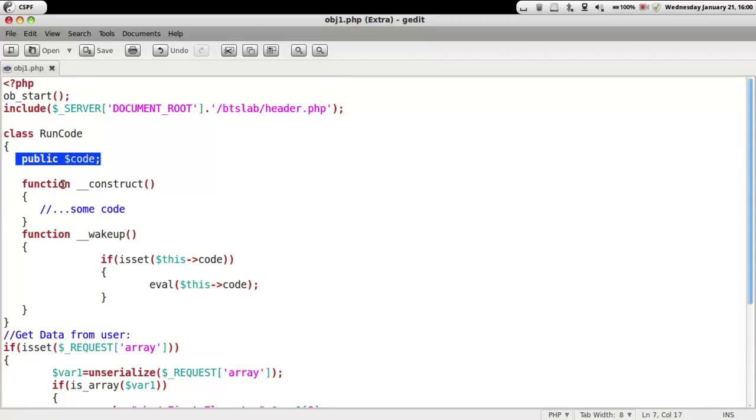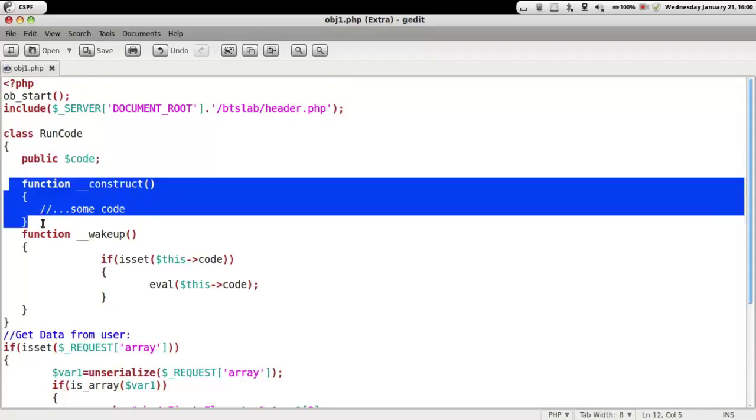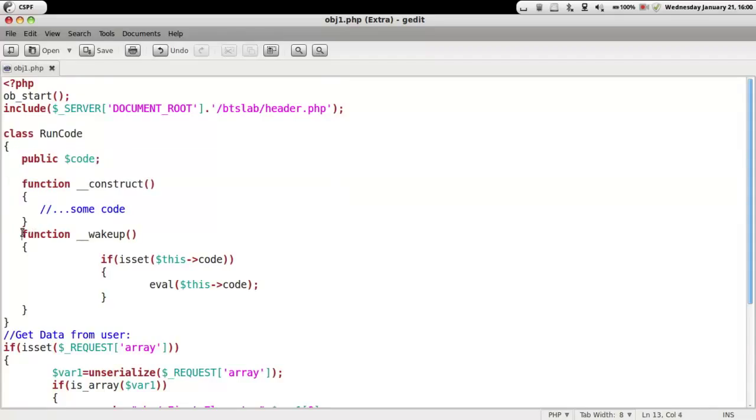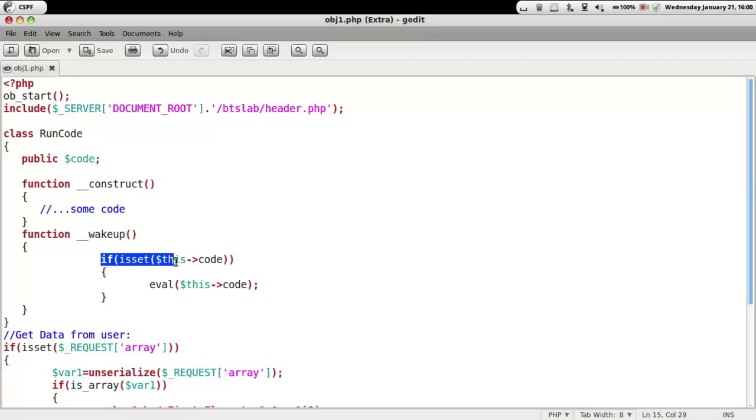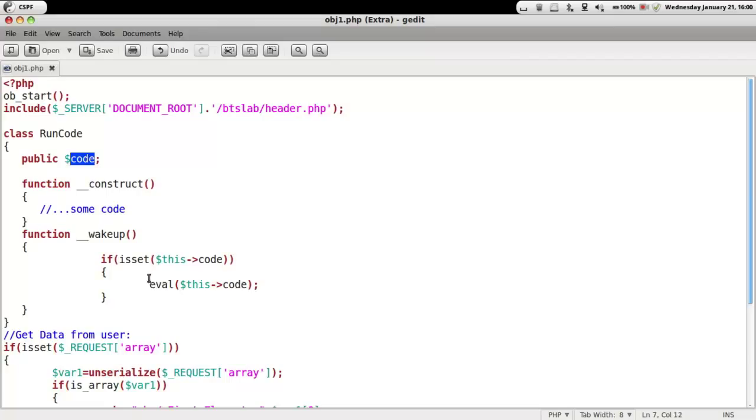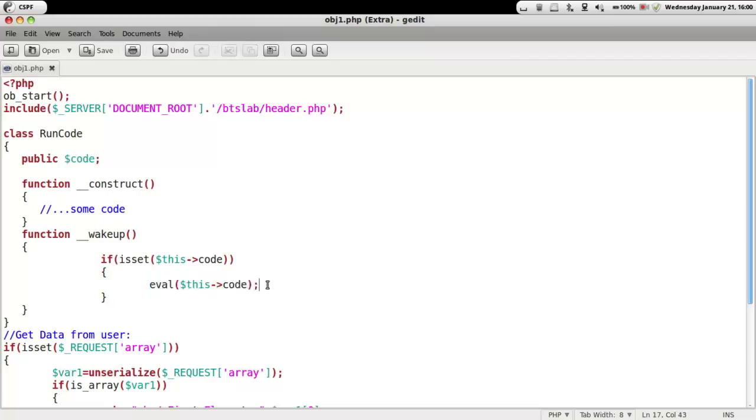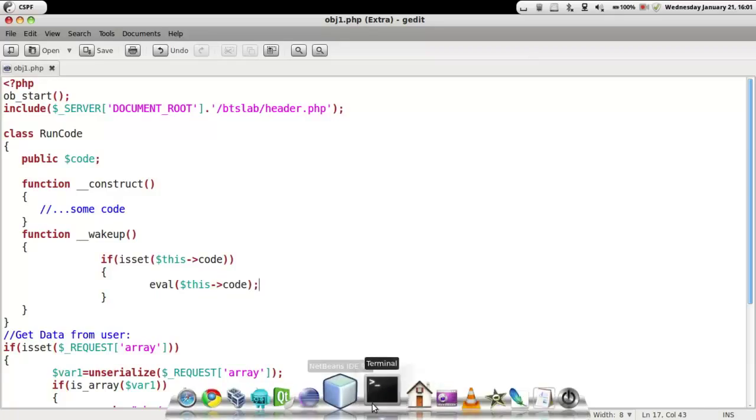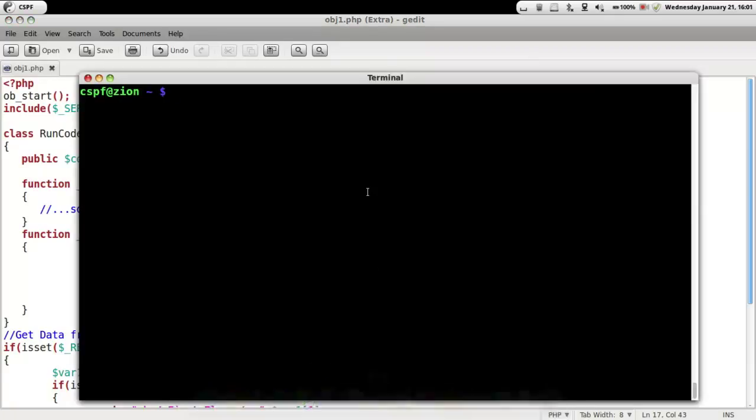We basically have a function which is the function wakeup, and this function wakeup is called when the data is unserialized. We can even see that there is an eval function, so henceforth there is a high possibility that a vulnerability of object injection would exist.